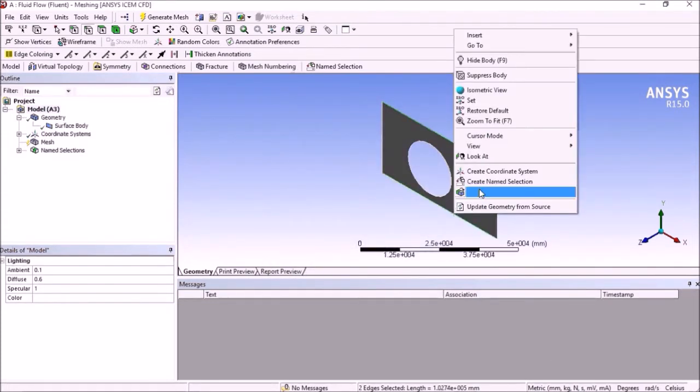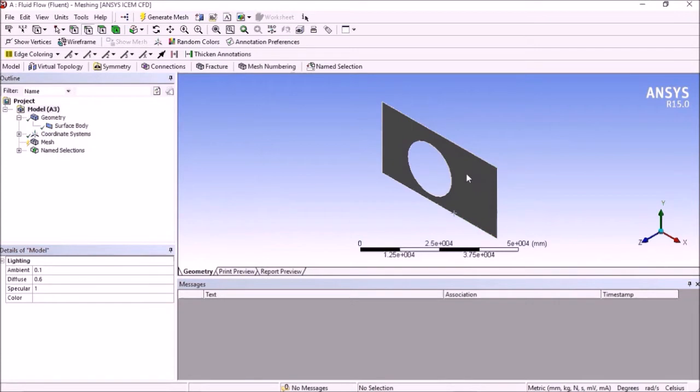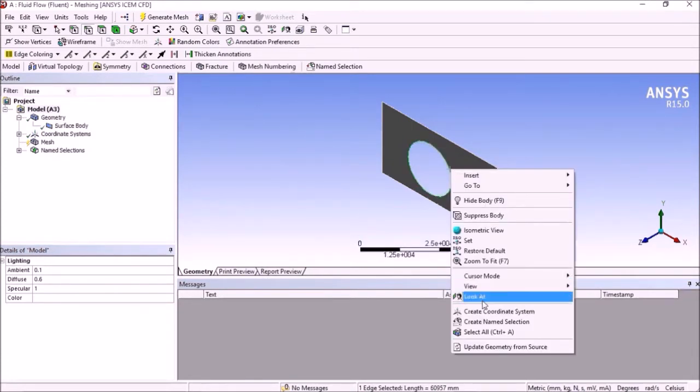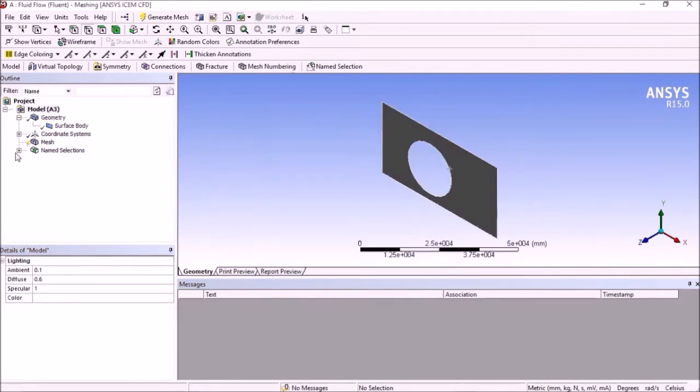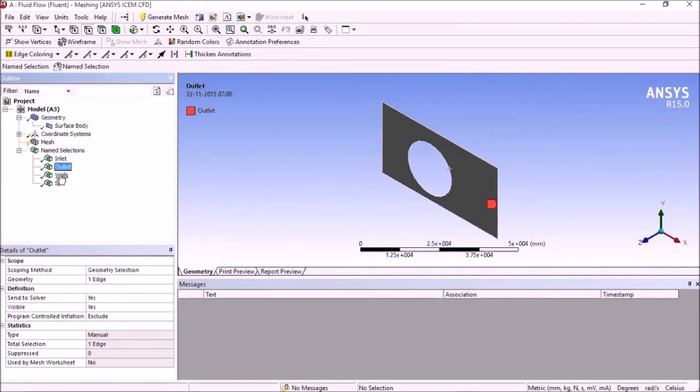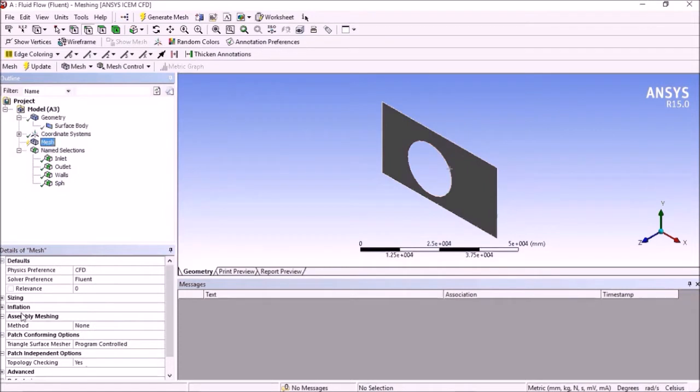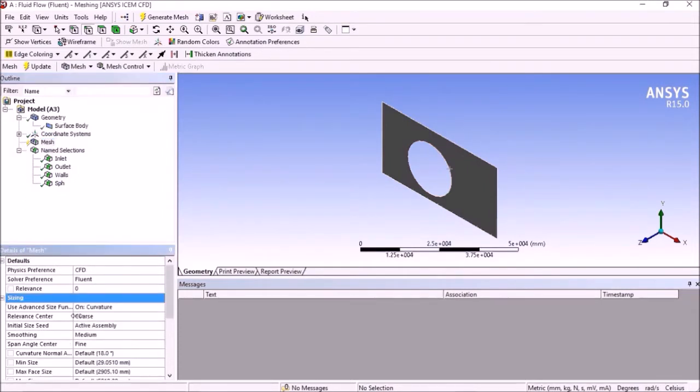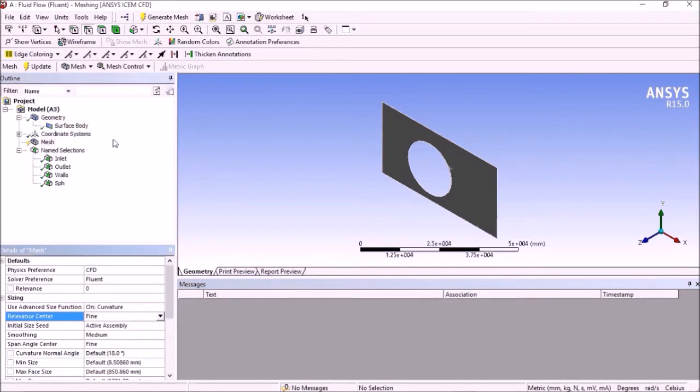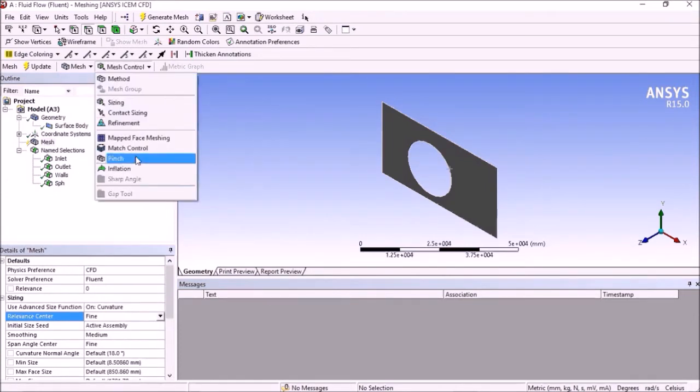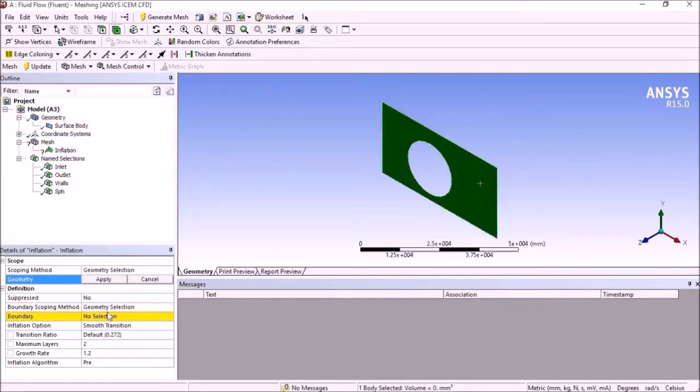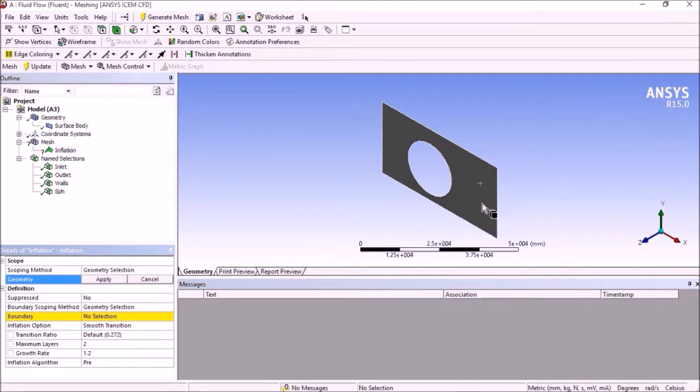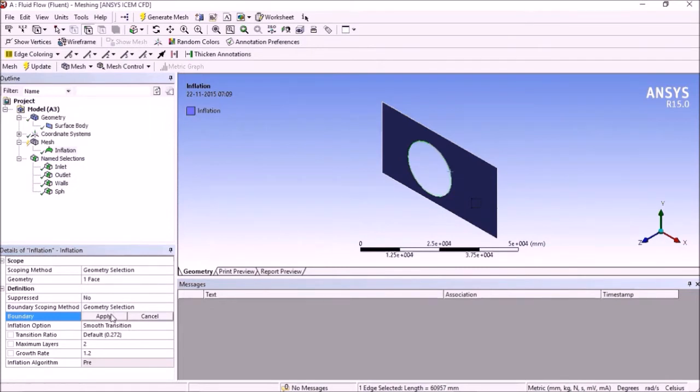You can see this has been placed. Now have a look on the meshing settings. This is the geometry.